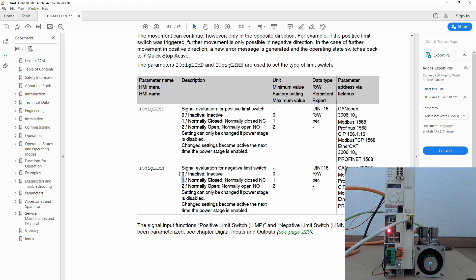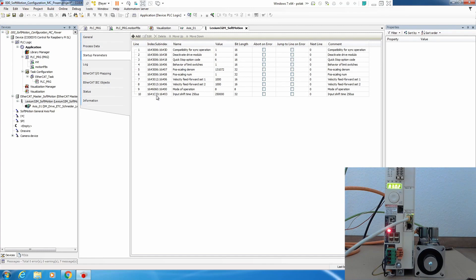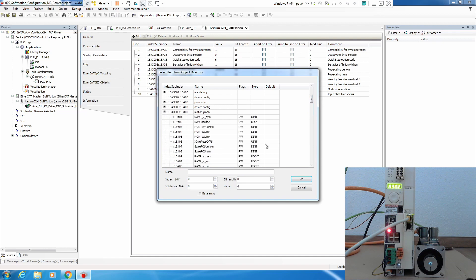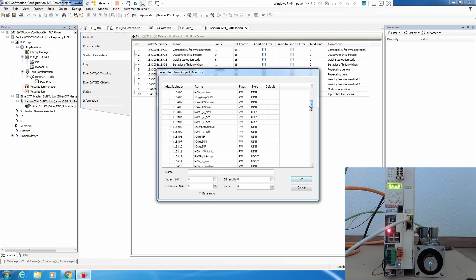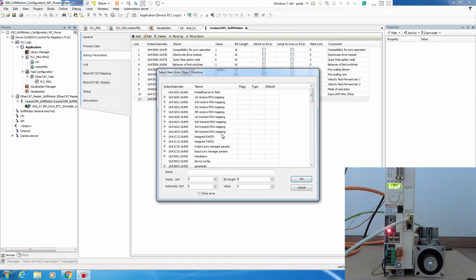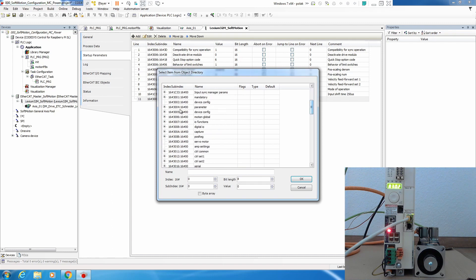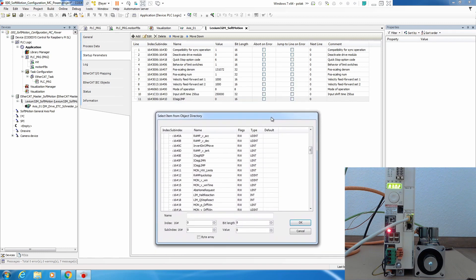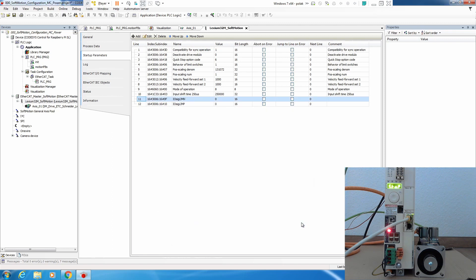In startup list we simply add, now we scroll down and find our parameters, 10 with value 0, we add, then add another one again 3006, and we added positive, now we need to add negative with value 0, okay. So let's now load this program again.